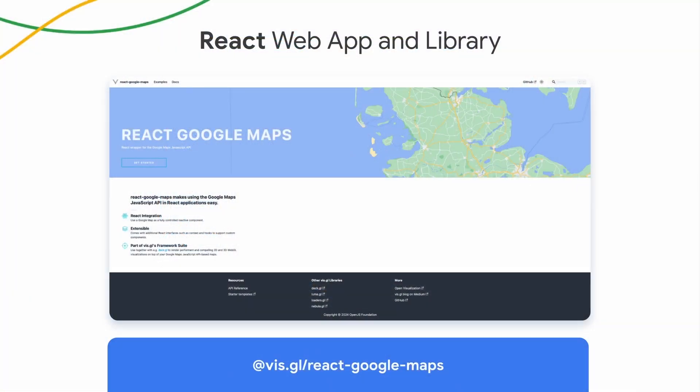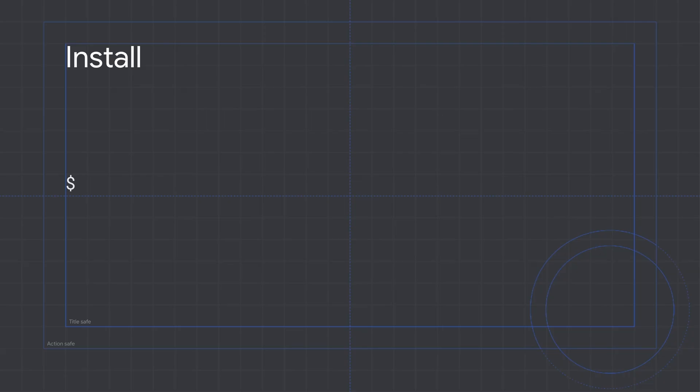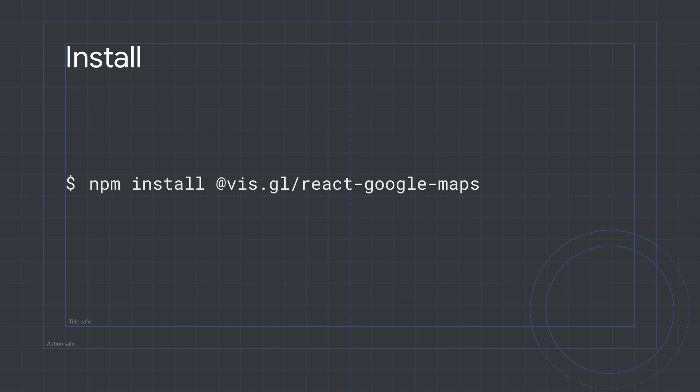Let's get right into it here, starting with some new web and iOS updates for our developers. To support modern web development, at the end of 2023, we launched the VizGL React Google Maps Library. This is the first Google-sponsored library for integrating Maps JavaScript API components into a React web app. This was really important to us since React.js is currently the most popular front-end web framework and in use by over half of front-end web developers.